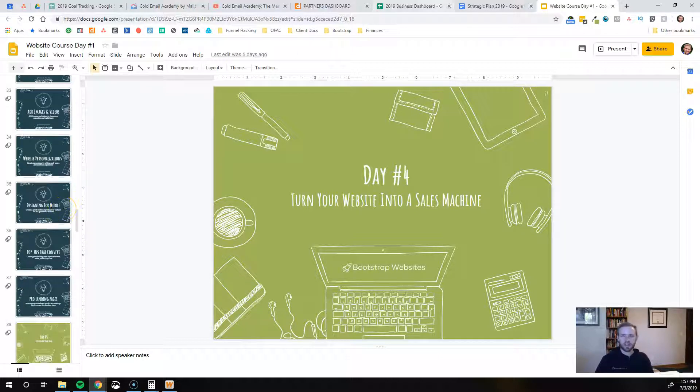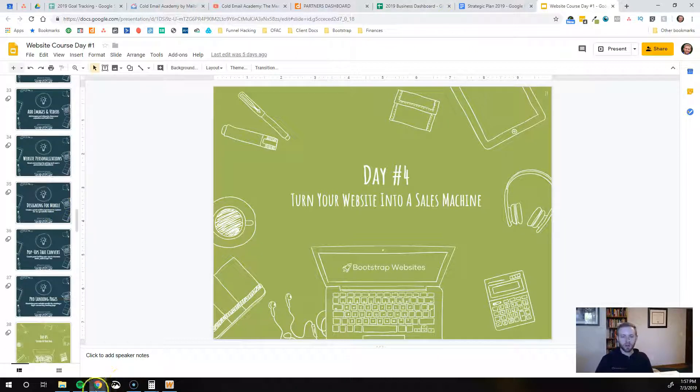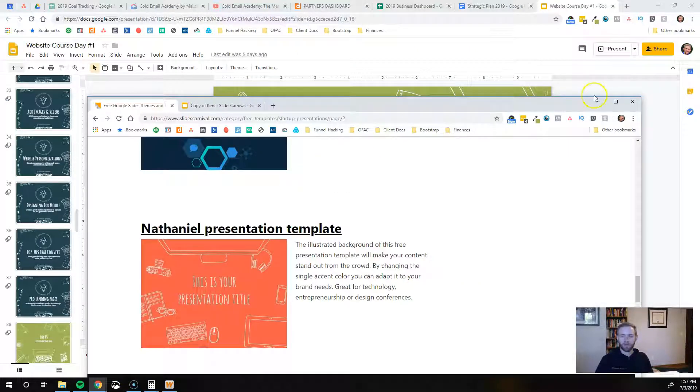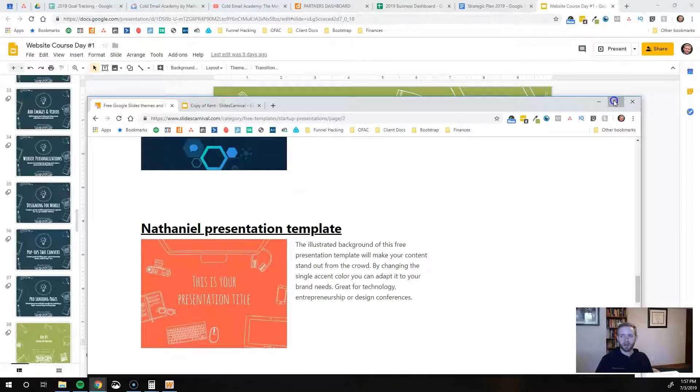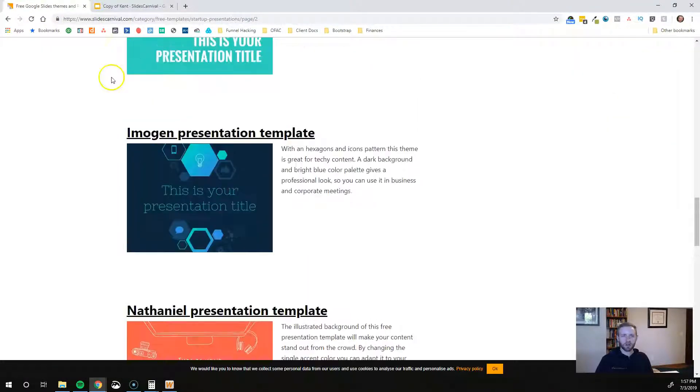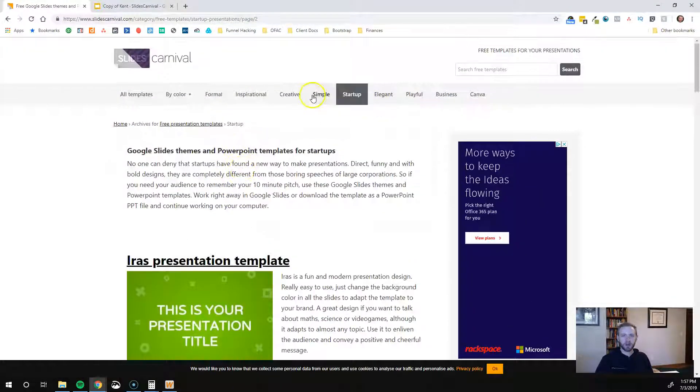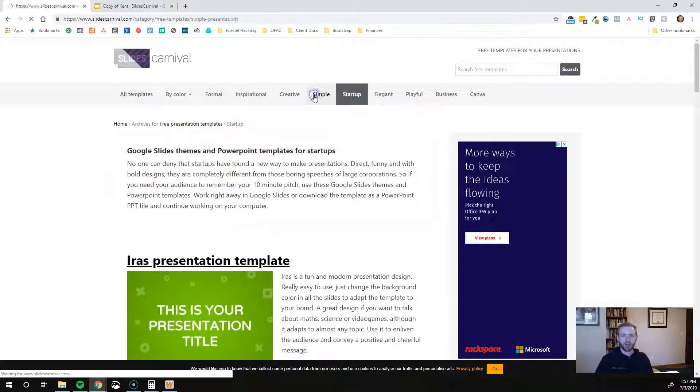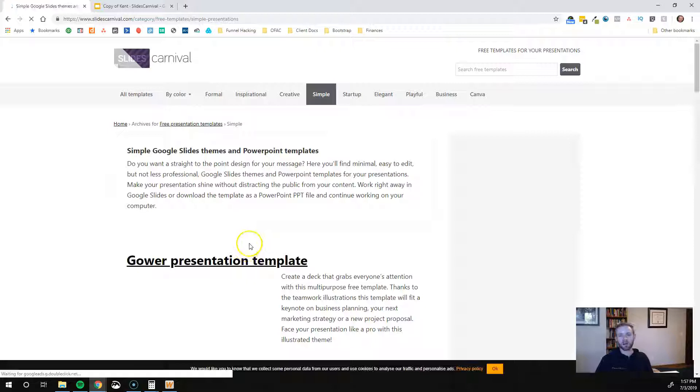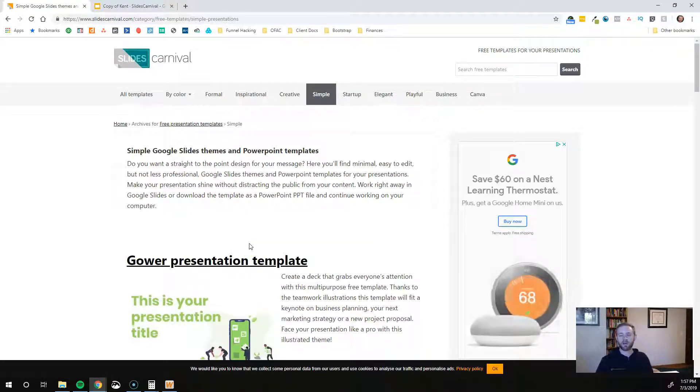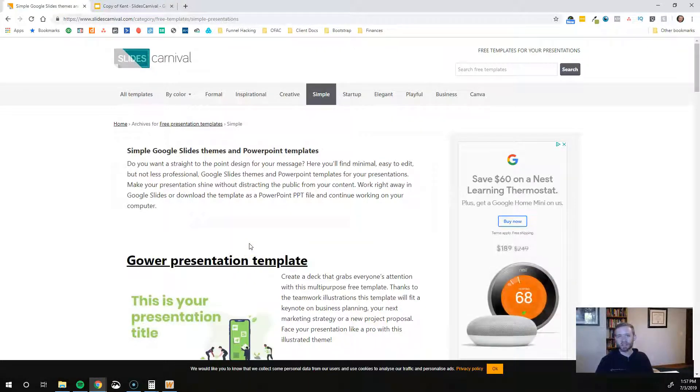So really simple. Highly recommend this. Totally free so it doesn't hurt to at least come in here and play around with it. Go through some of these different presentations and find the one that works best for you and kind of resonates with your brand image the best. So I hope you find this helpful.